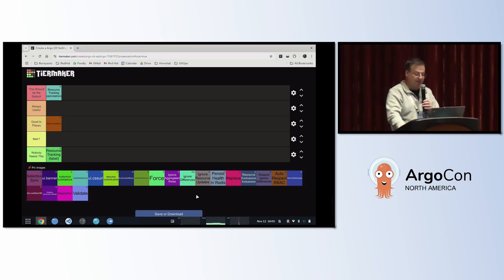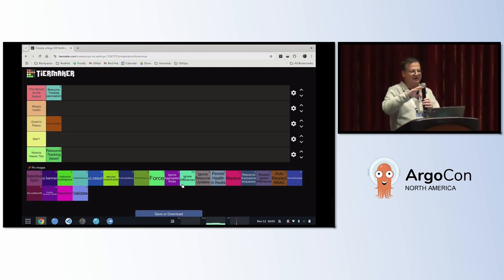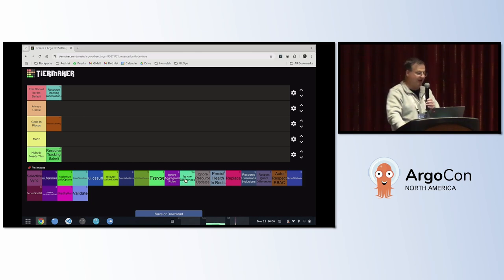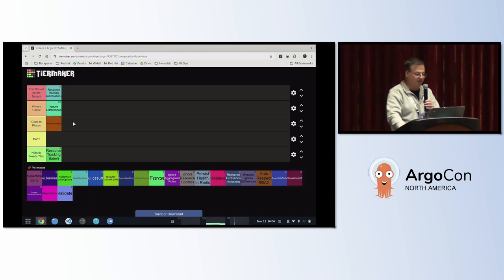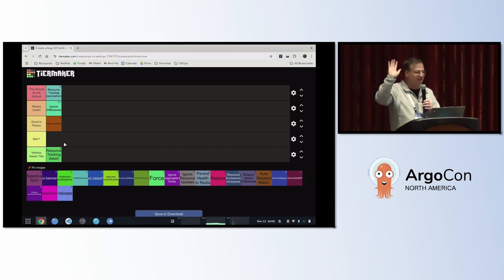The next one is ignore differences. What it allows you to do is essentially say, 'I've got another controller on the cluster that's changing some fields in an object and I want ArgoCD to ignore that — don't go out of sync.' I have an OpenShift background with a lot of operators, so this is always useful. We use this thing all the time.